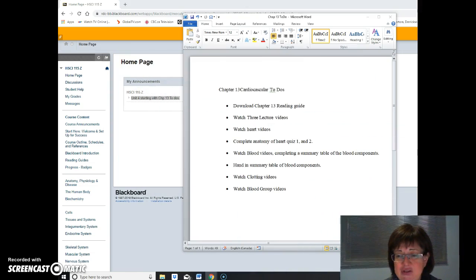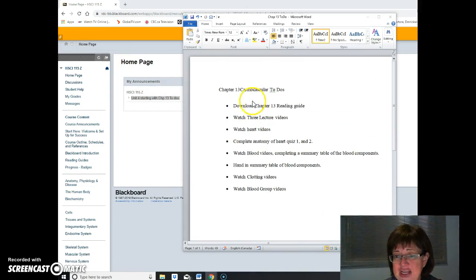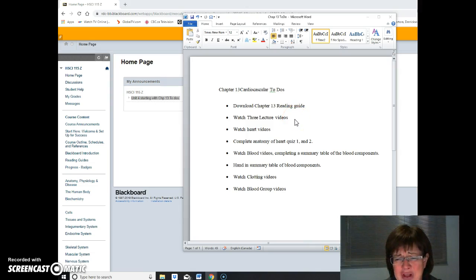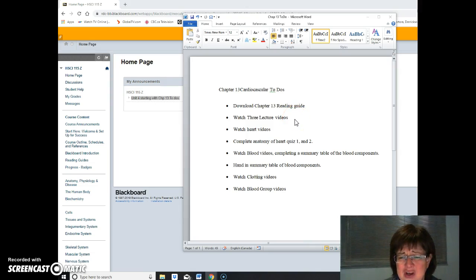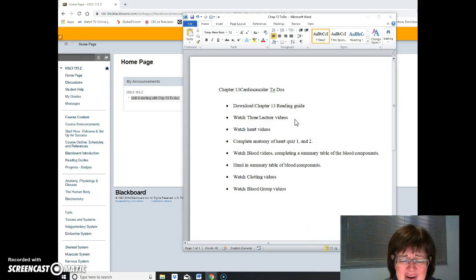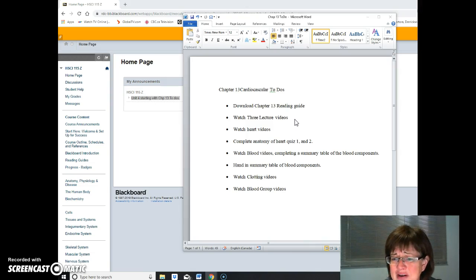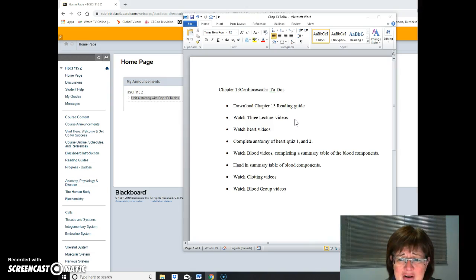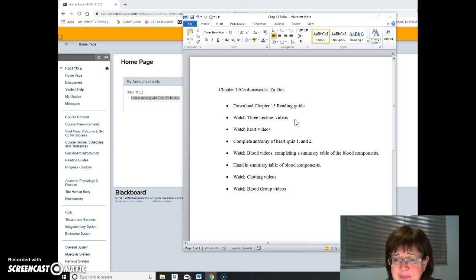Chapter 13 to-do's. You've got your reading guide, you've got three lecture videos, watch them all and then all sorts of videos on the heart. Little drag-and-drop quizzes on the heart. You need to know your heart parts. Those are pretty easy. Do them as many as you want. Take a video of your mark or take a picture of your mark and send it to me.